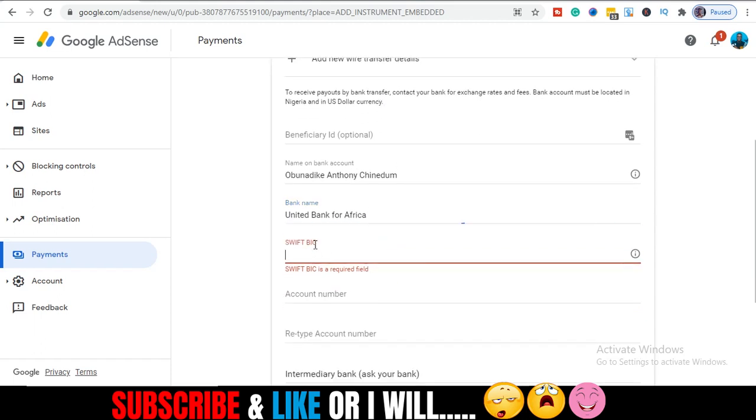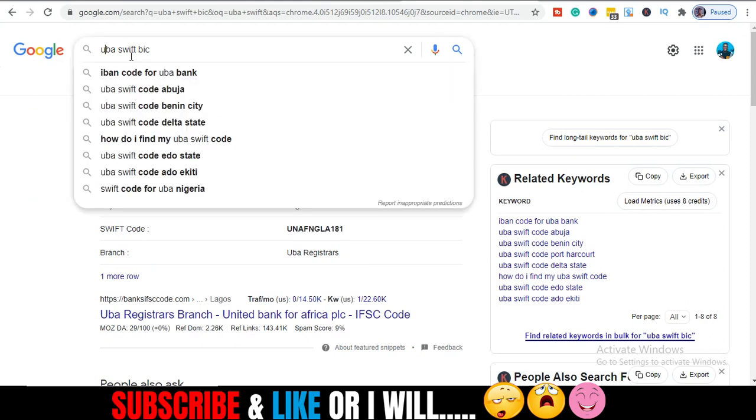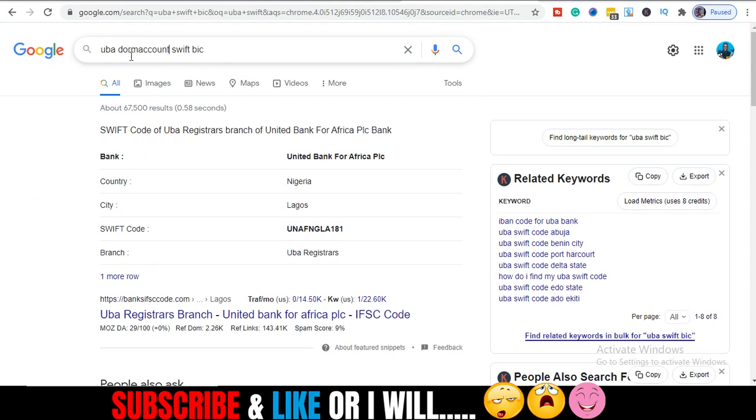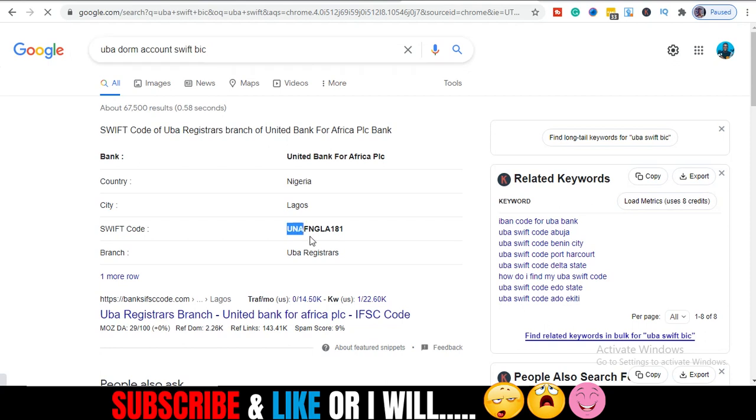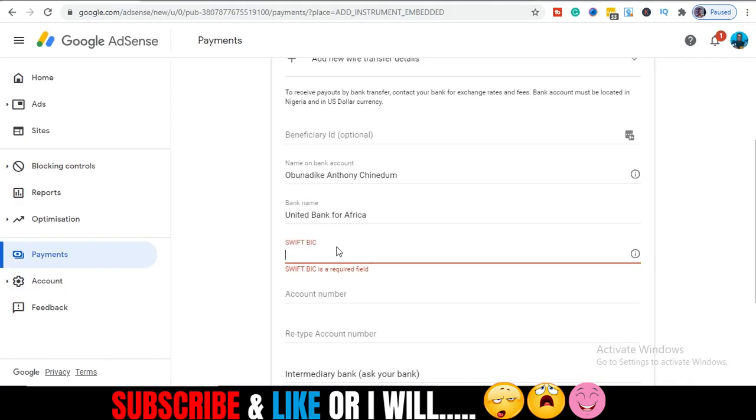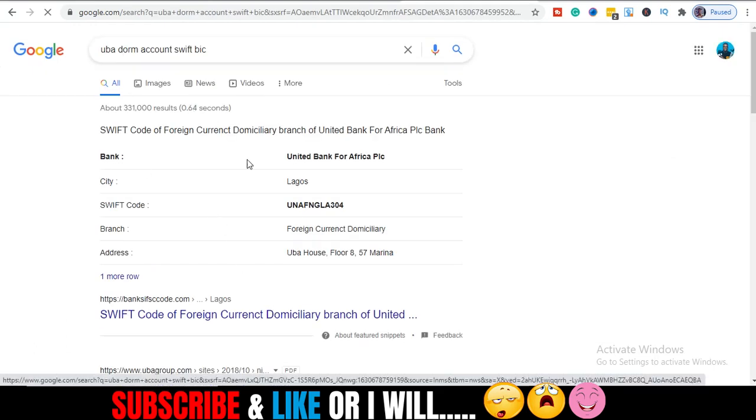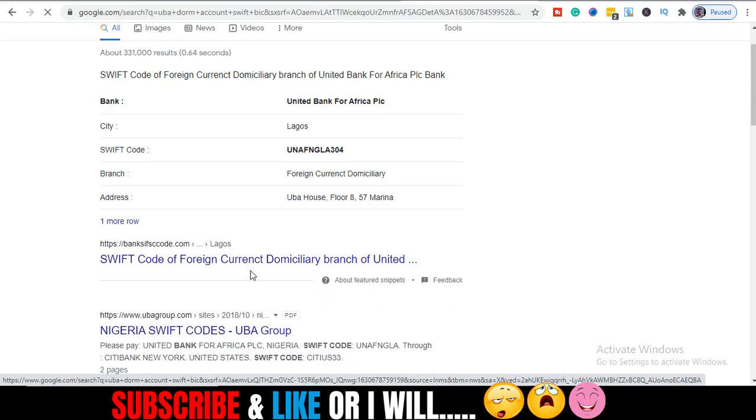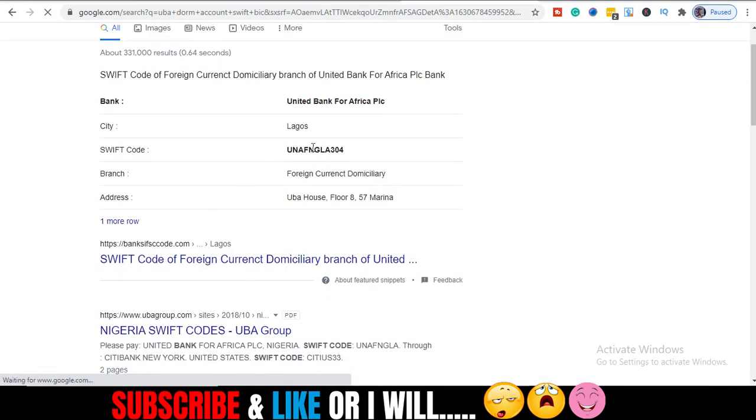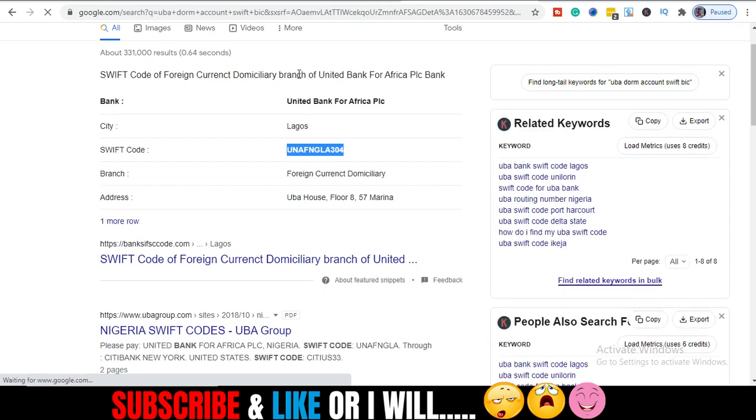In my own case, my DOM account is in UBA. Then they will ask you SWIFT BIC. This is a code that is unique to UBA. Let me just search UBA DOM account SWIFT BIC. Let me copy this. So this is SWIFT code. It was requested for here. You have to enter SWIFT BIC, which I searched on Google. It still brought out the same for foreign currency. So I'm just gonna copy this code right here. So they say this SWIFT code of foreign currency domiciliary branch. So this is it, this code for UBA.